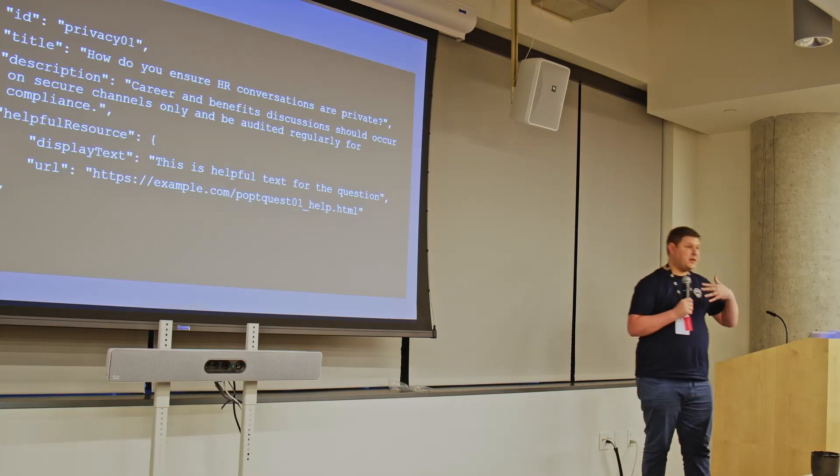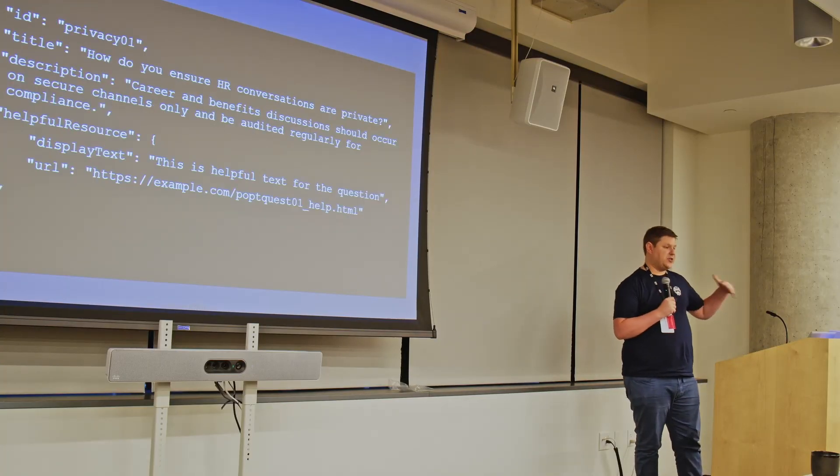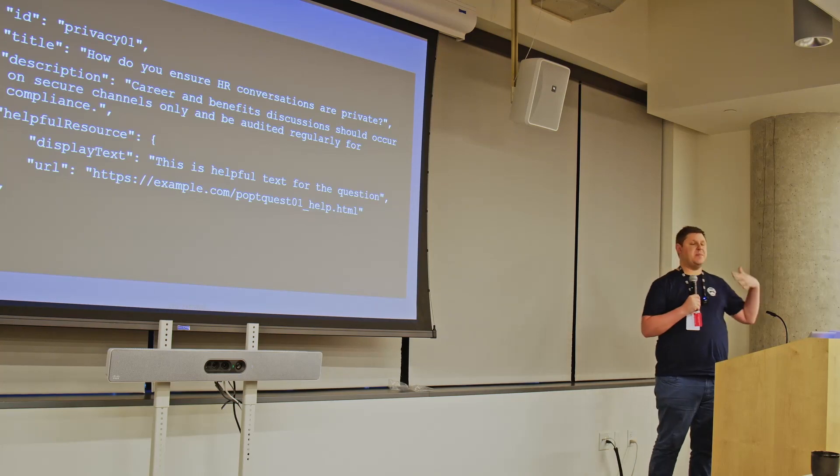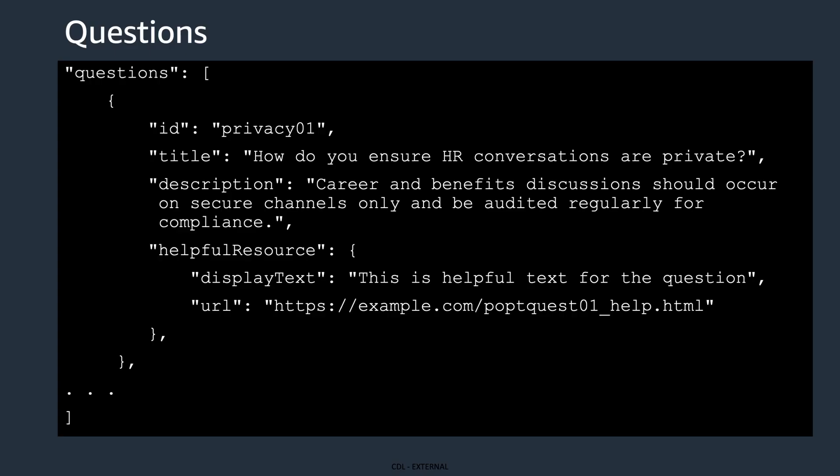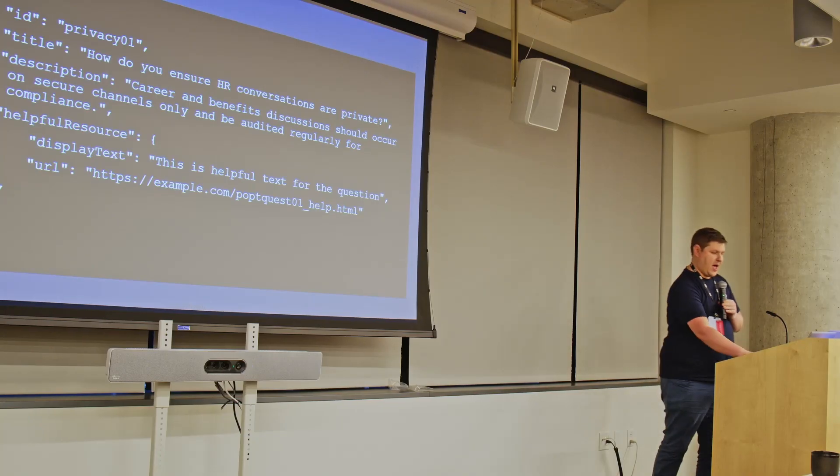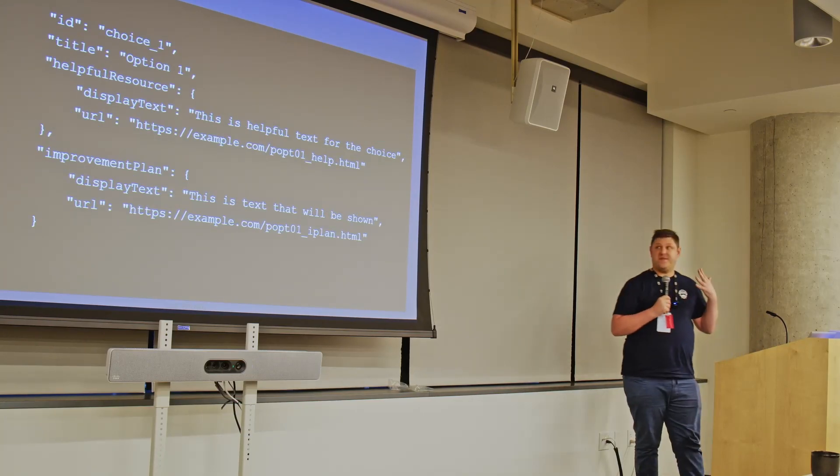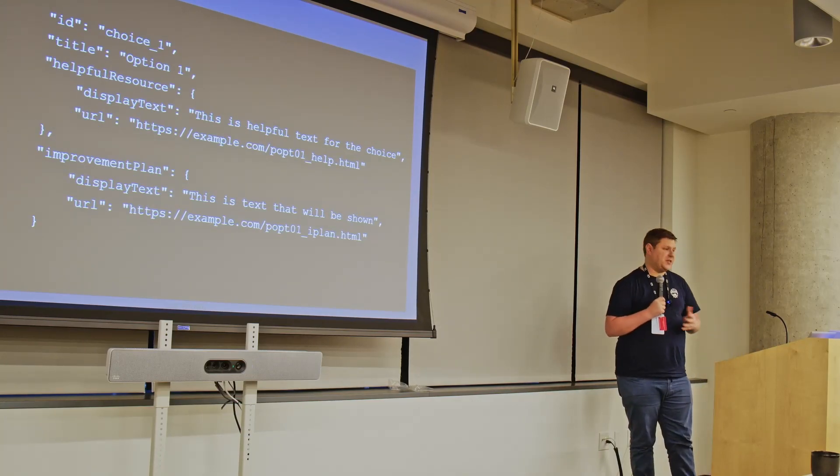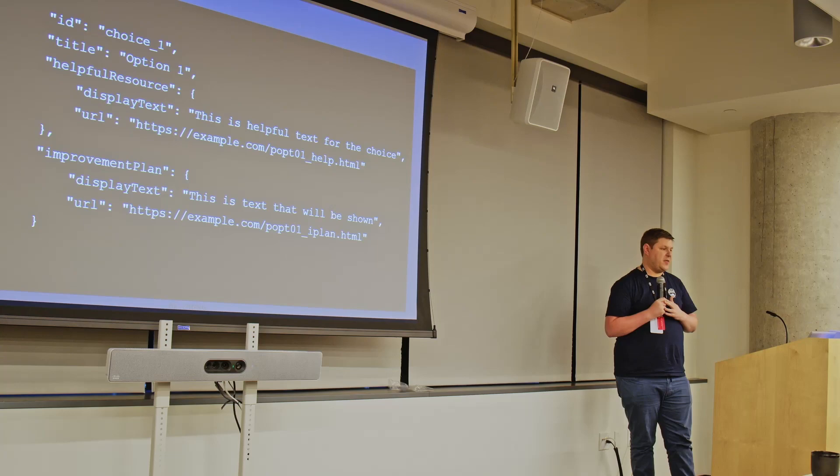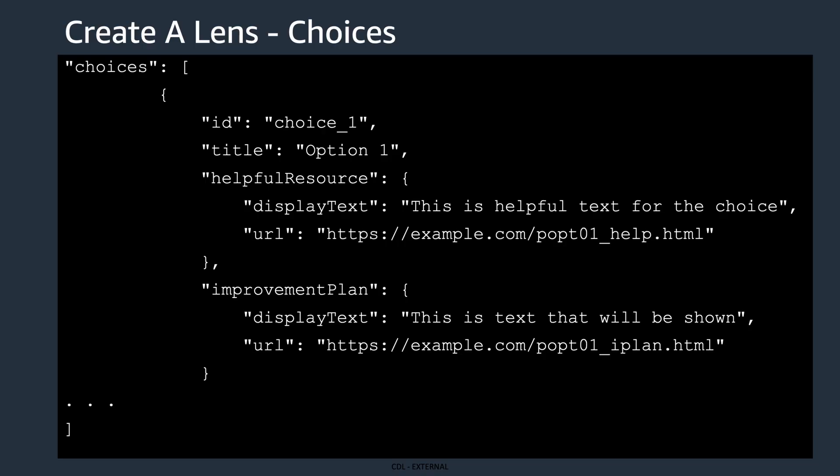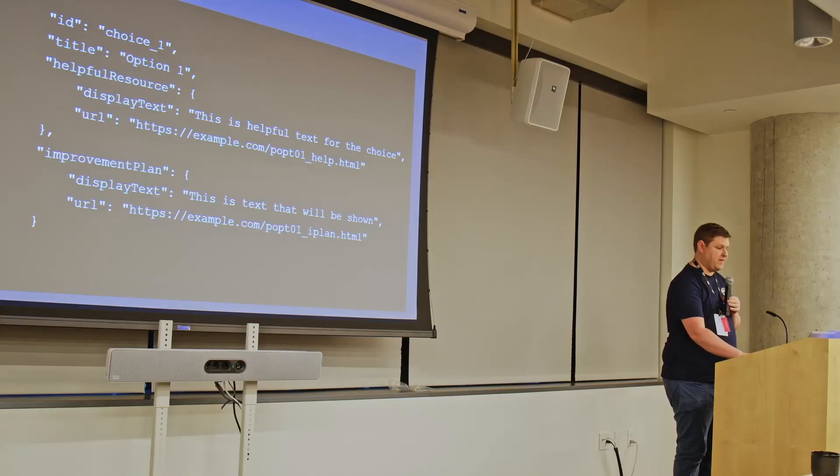You then set out your questions. So this is guiding people through where you essentially want them to get to in the design review. And you guide them further with choices. So they select which choices they've implemented or not implemented in response to the questions that you've asked.